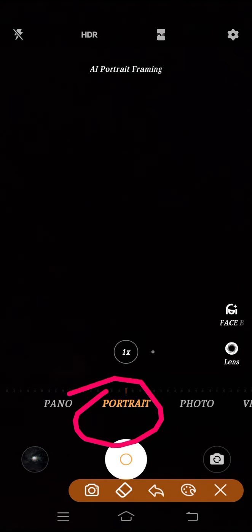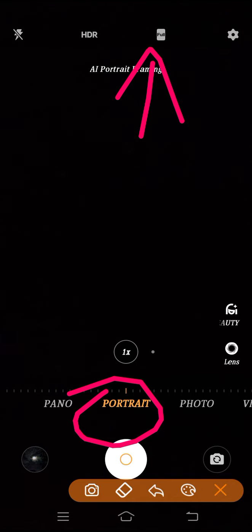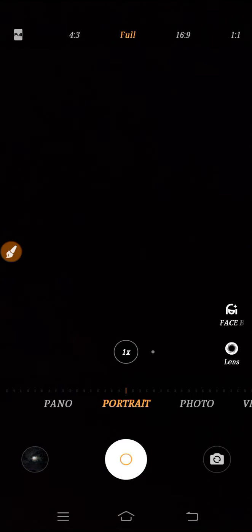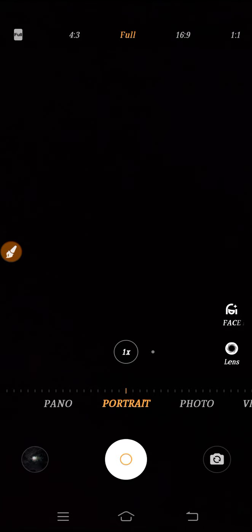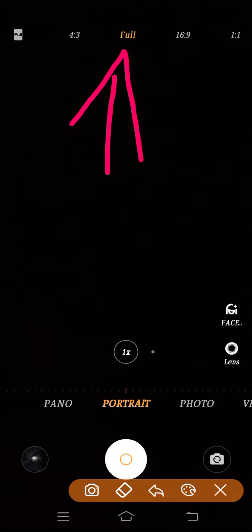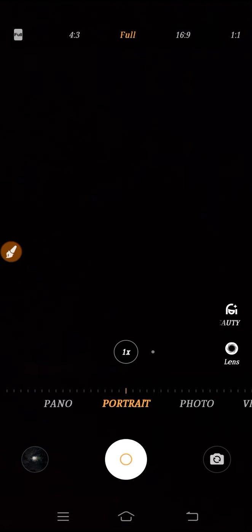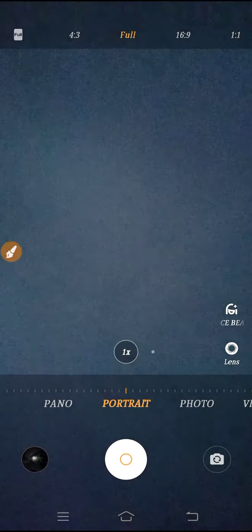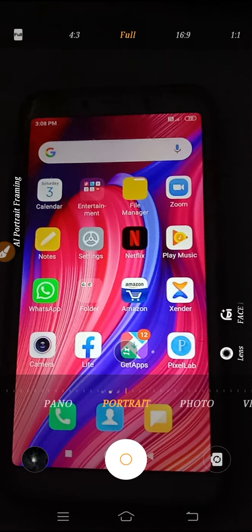You also have to set your frame rate in full screen mode — set it on full screen mode. After that, you can go clicking pictures. Just do this setting for the DSLR camera effect.